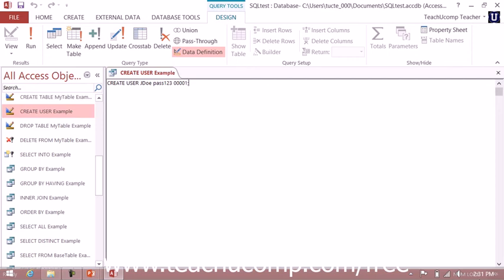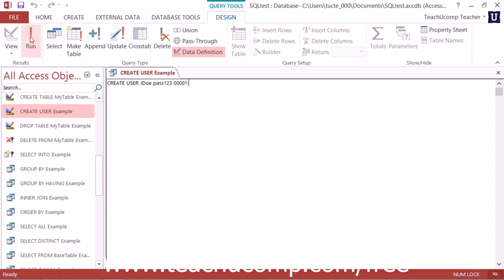Let's take a look at using it in Access 2013 with an ANSI 92 compliant database. In that case, the syntax is CREATE USER, then the username, then the password for the username, followed by a unique identification number for that particular user. To execute the statement, just click the Run button and the user has been created.